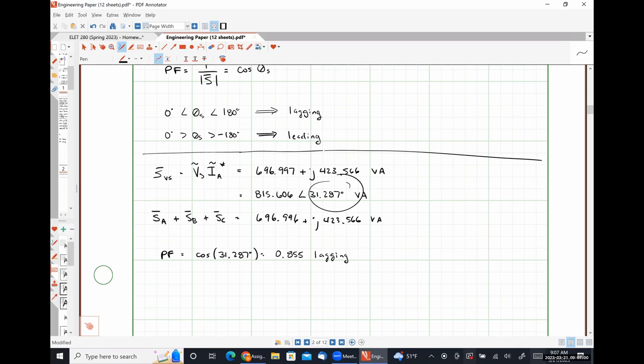For Casio fx-115 users: press Shift 2, then Option 1 where it says 'arg' — that returns the argument (angle) of a complex number. For Casio fx-991s: press the Option key, then option 1 for 'argument' to get just the angle of a complex number.